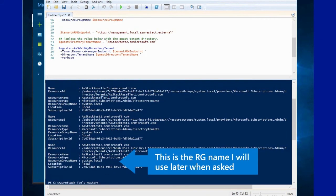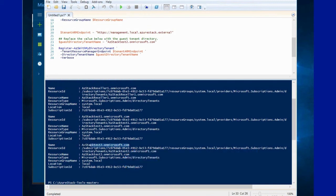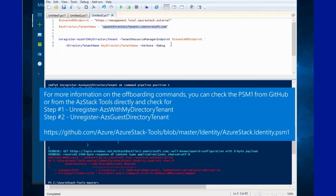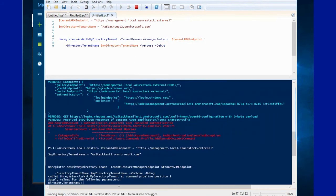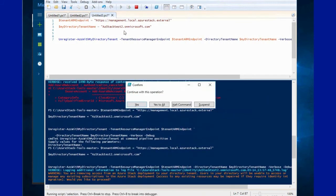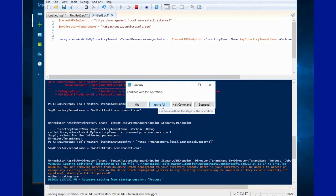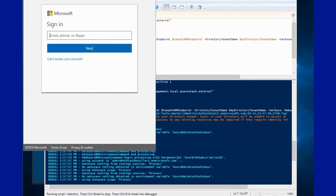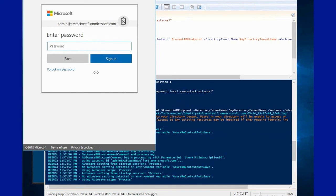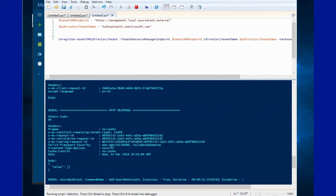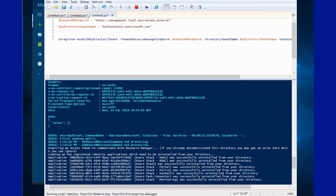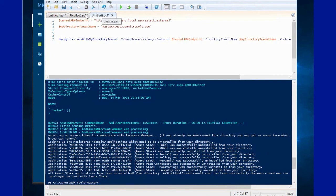Here we are connected to the default provider subscription and running this command we will get all the onboarded tenants. As you can see we have two tenants onboarded: test one and test two. We will go ahead and off-board test two. To do this we start the reverse of the onboarding process — we begin by configuring the tenant directory first, which will remove the installed Azure Stack identity applications and their permissions within the customer's Azure Active Directory tenant. We run this using the global admin from that tenant, in my case test two.